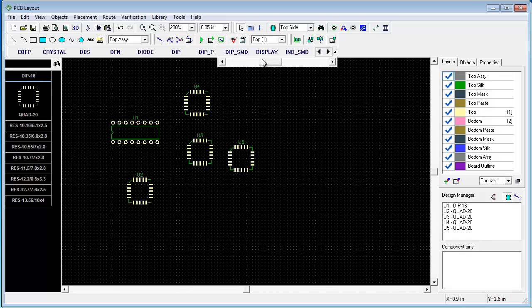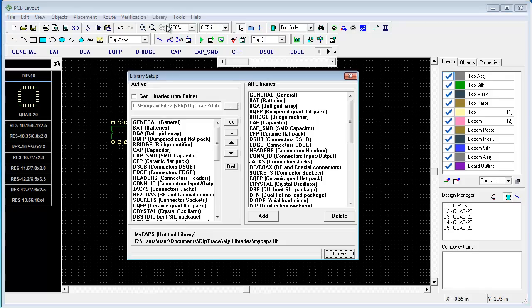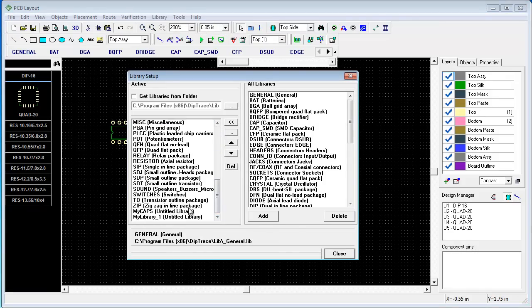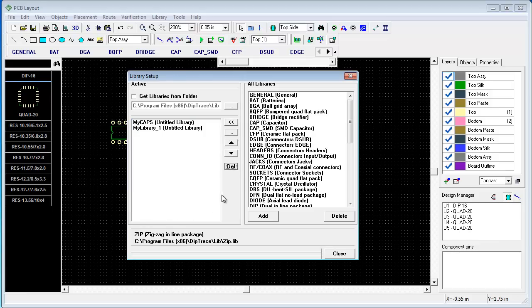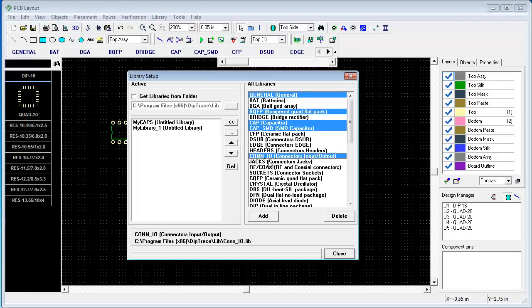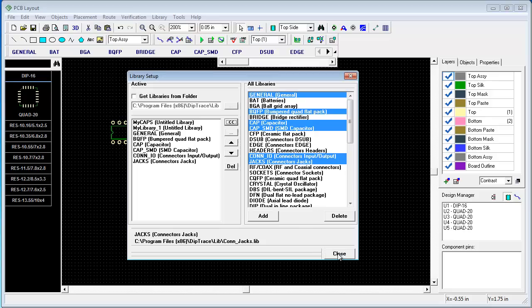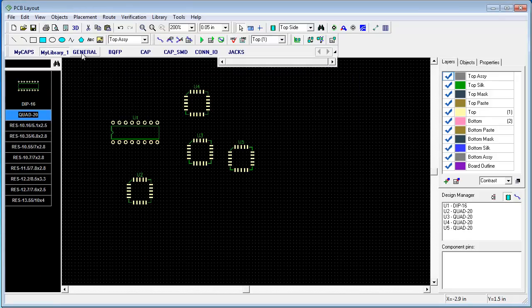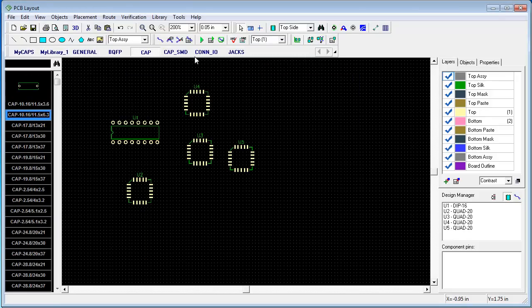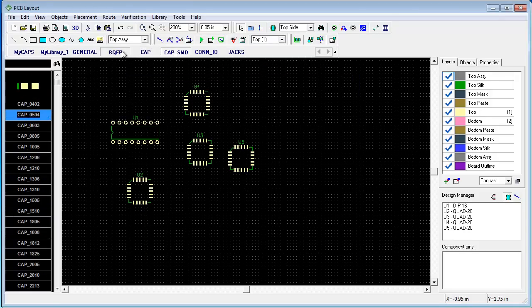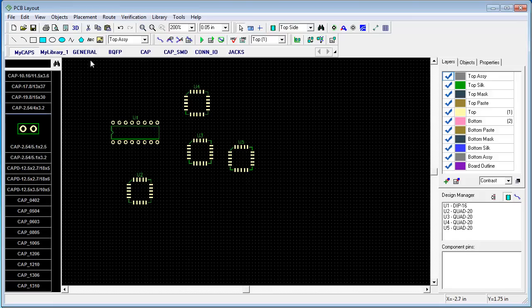Also maybe you don't need all these standard libraries because you simply don't use them. Choose library setup and just delete them. Delete. Delete. Ok. And you can also add several of them if you need. In this way we can easily customize the list of libraries on the library bar.